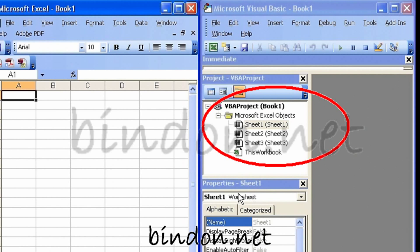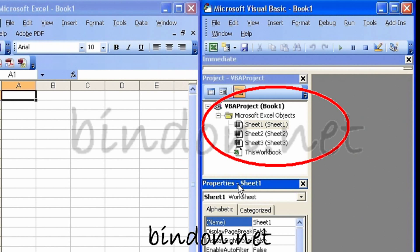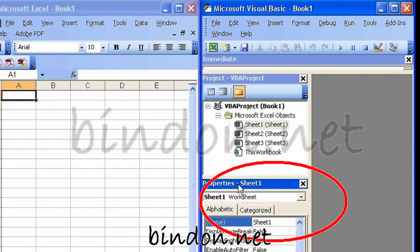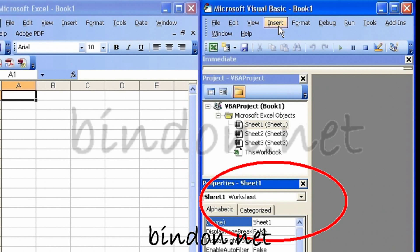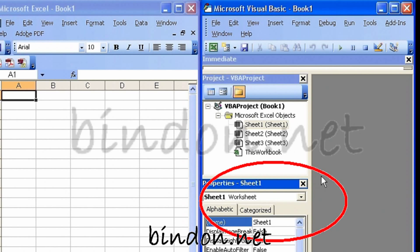We also didn't mention this in the previous video, but you may well have this property sheet window visible when you open up the Visual Basic environment. We're not going to talk about that just yet, but we will come on to it.